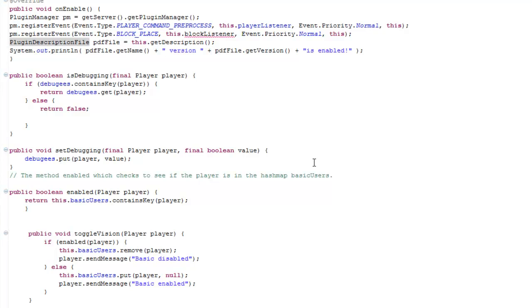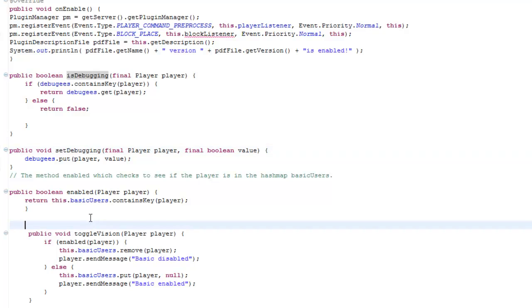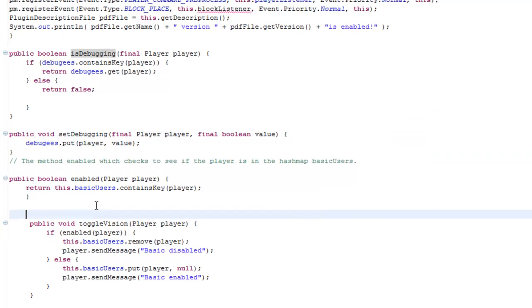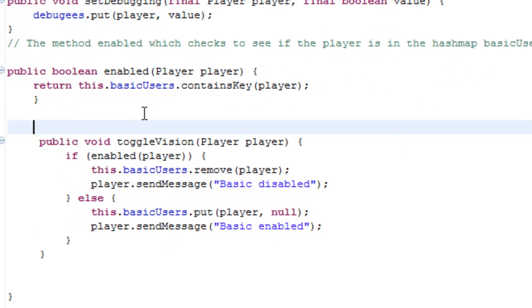And in today's episode, as again, we finished the debugging of the HashMap, and we added the toggle vision, which again, will add or remove players from the HashMap. So, that's it for this episode. I hope this helps you.